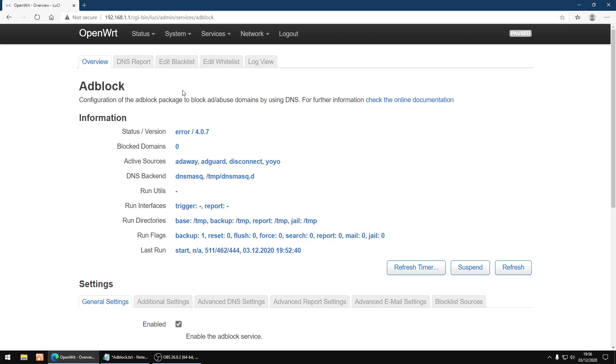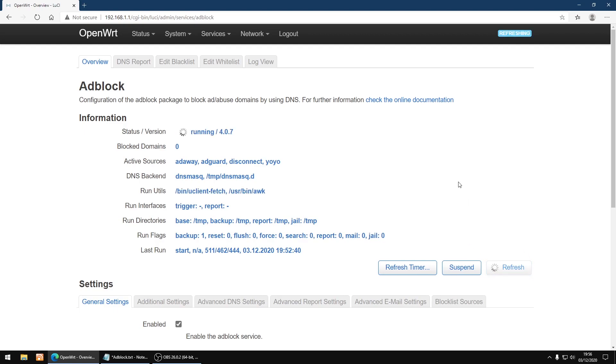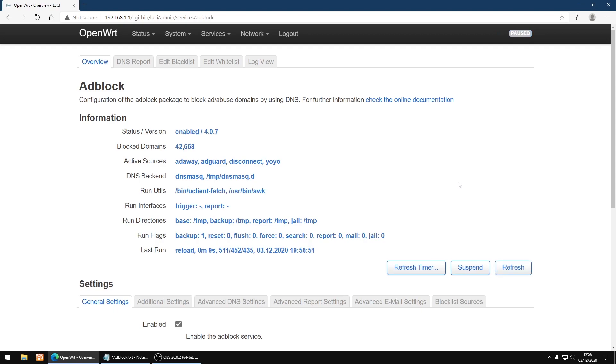When you start it for the first time, you'll most probably see error under status and you'll see no domains are being blocked. So the thing you want to do is click refresh. Give it a few seconds, it started running. As you can see now it's enabled and domains being blocked are 42,000.